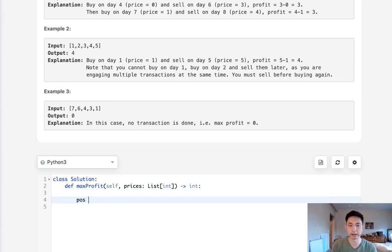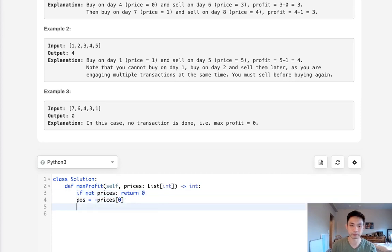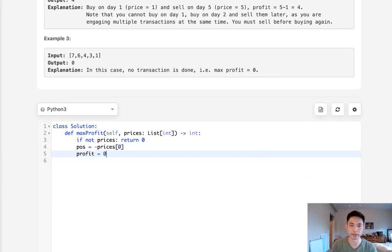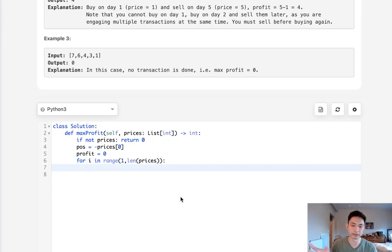To design the algorithm, I would first set my position as negative prices[0], because the first possible position we could be in is buying on the first day. I'll also need to check that the prices list exists, and if it doesn't, we can return zero. Once we've set our position, we initialize profit to zero, and we say for i in range of one to the length of prices, because we start at the second day — we already know we can't sell anything on the first day.